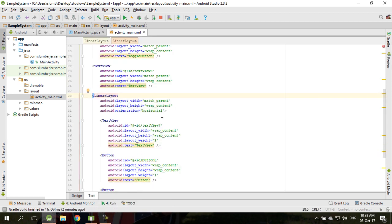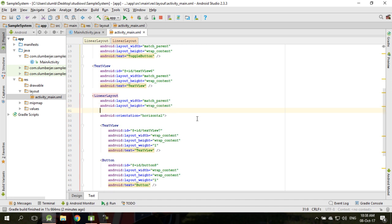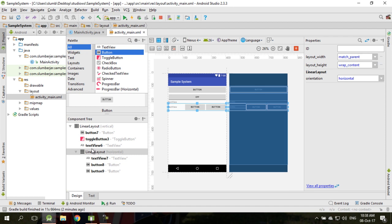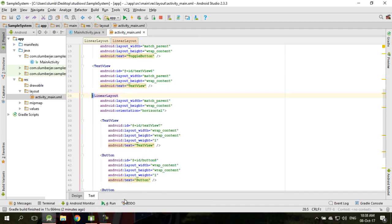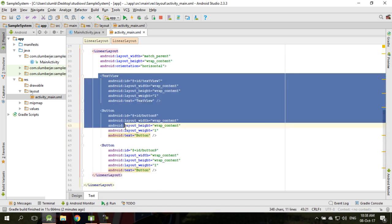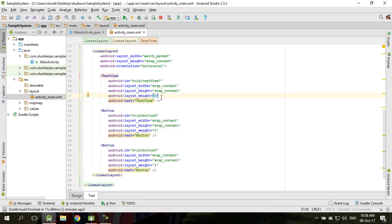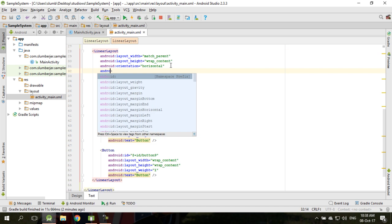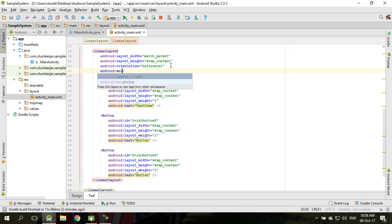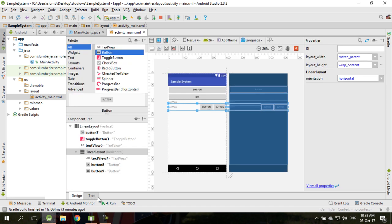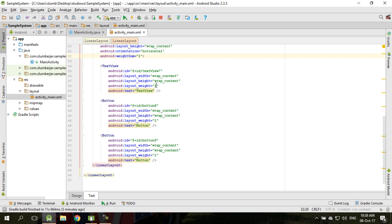I want to introduce the use of what we call weight distribution. This sub-layout here — go to XML and you can see there are three components inside. You can basically control the behavior through the use of weight distribution. You want to add a tag called weight sum. The weight sum for the layout — let's say we put it as one. The distribution of weight can be divided equally by using what we call layout weight.